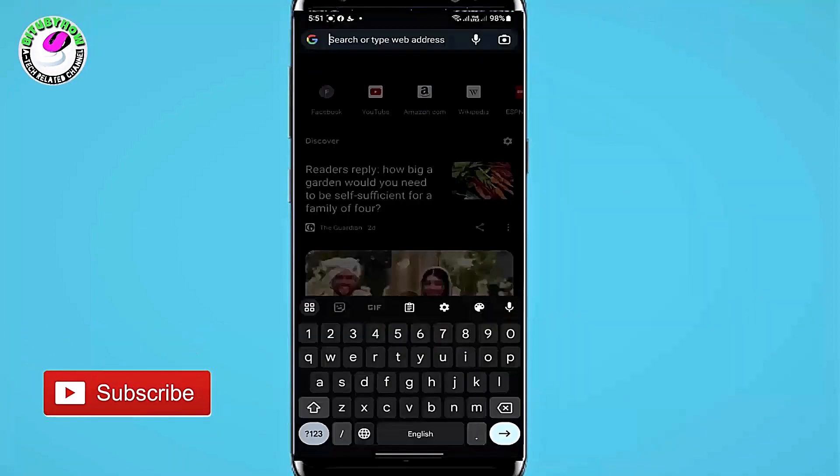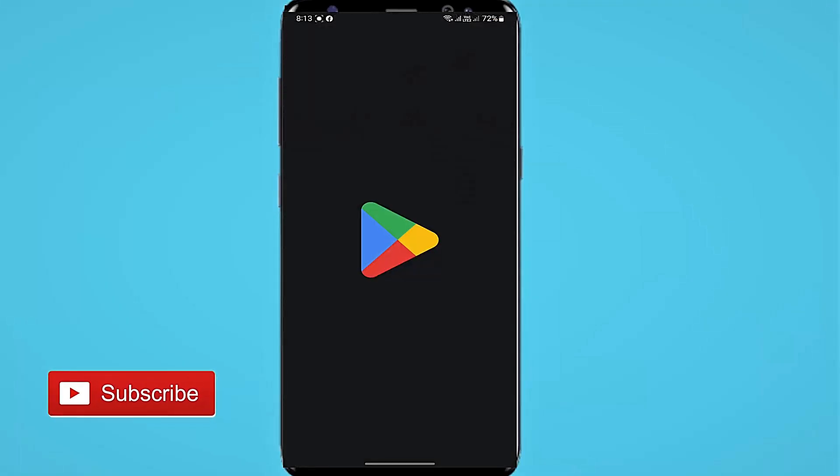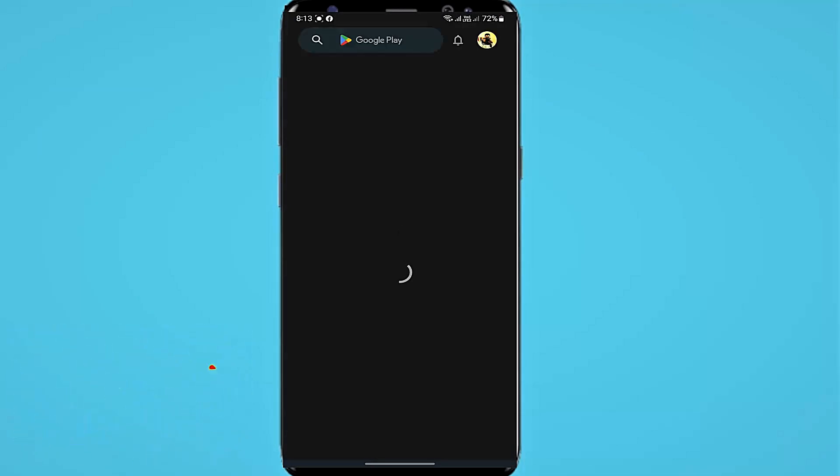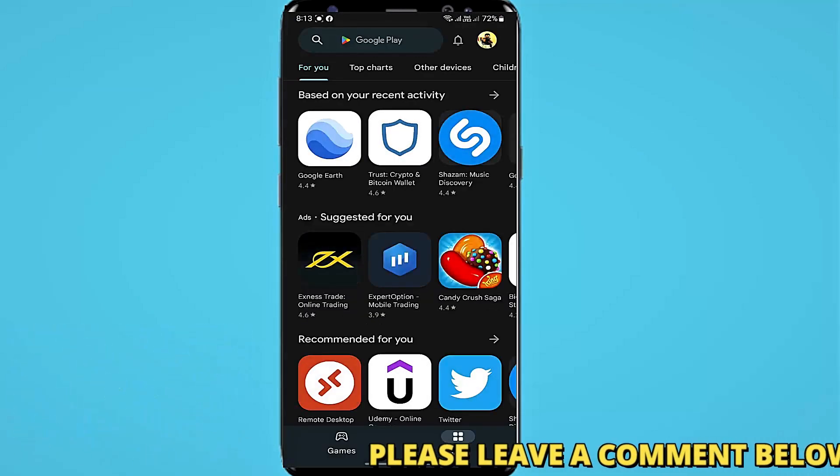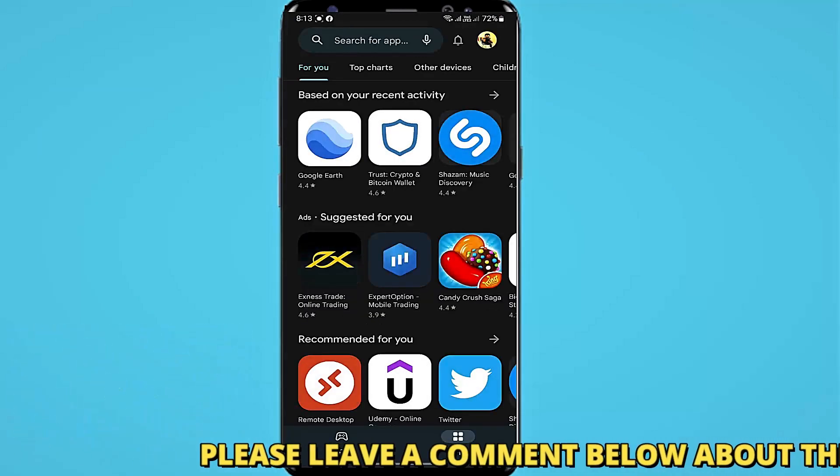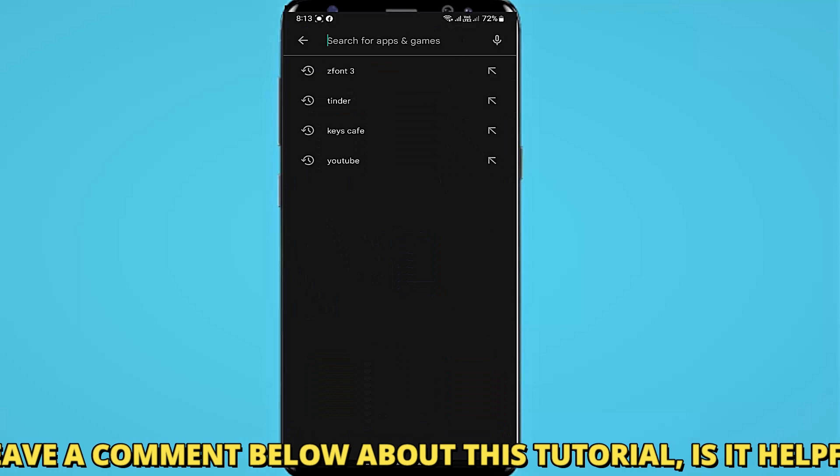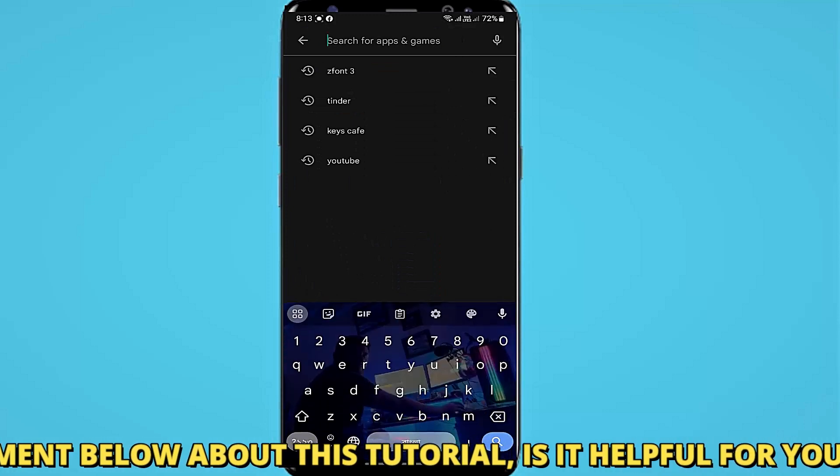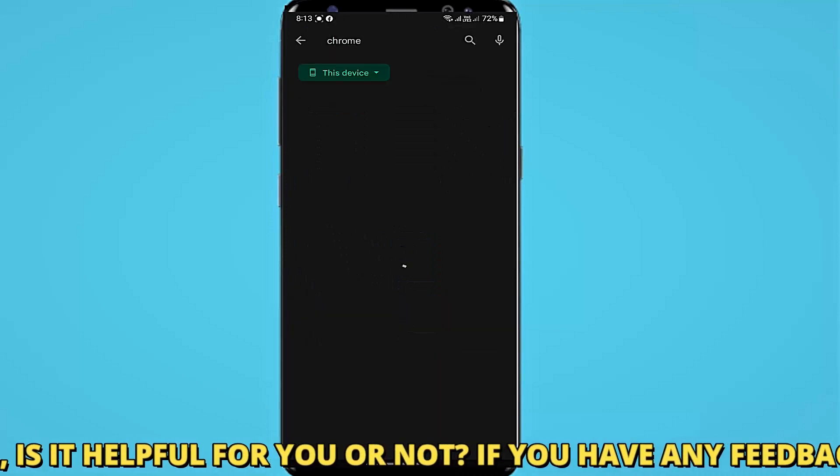If your problem still remains, then open your Play Store and search for Google Chrome.